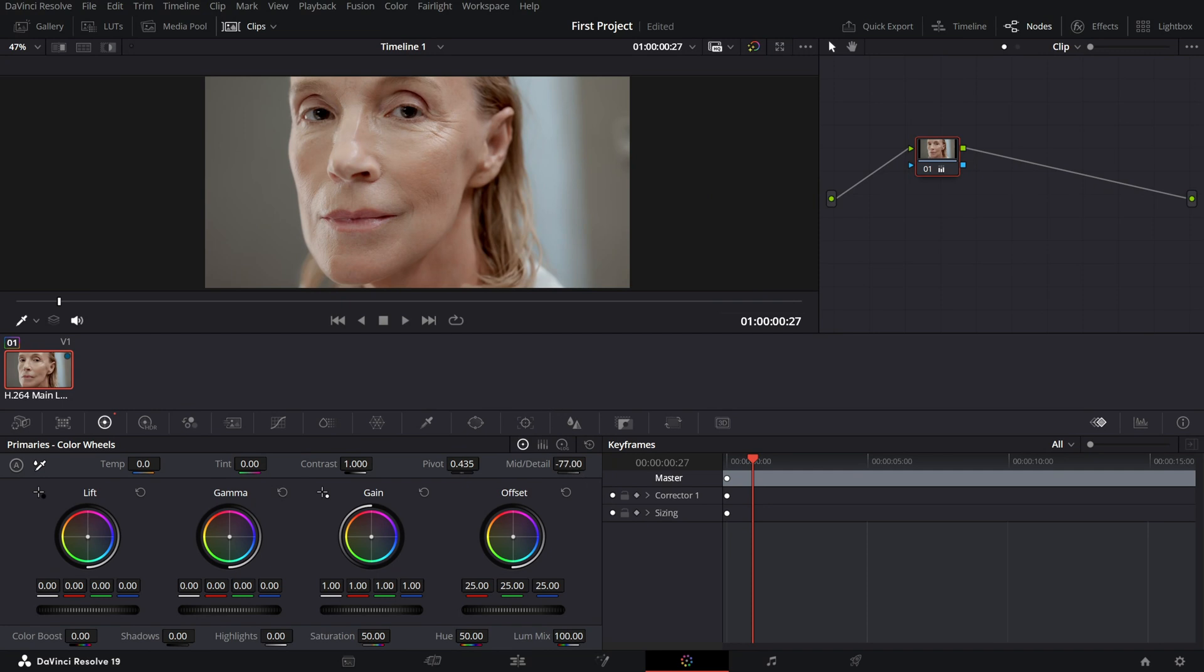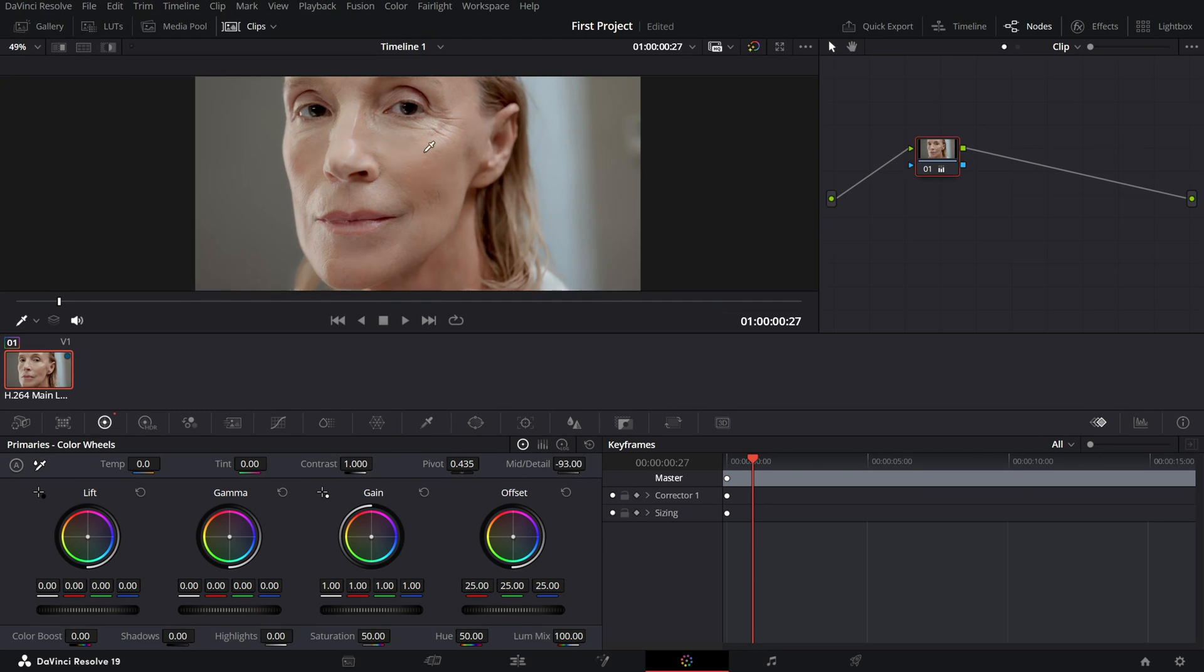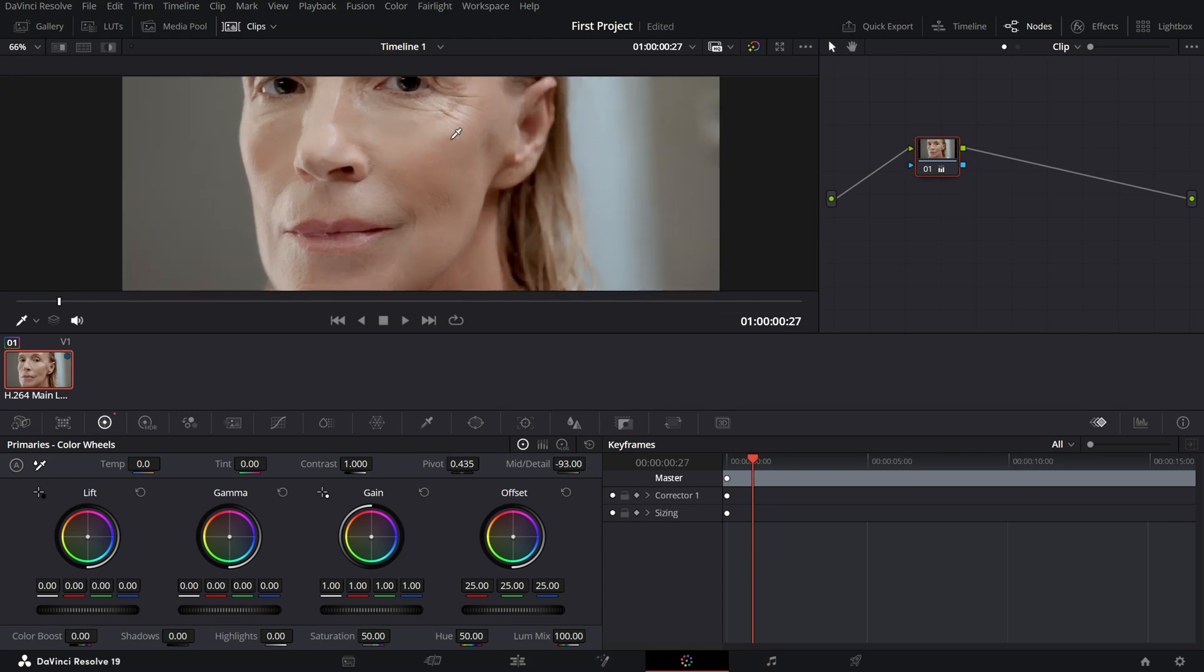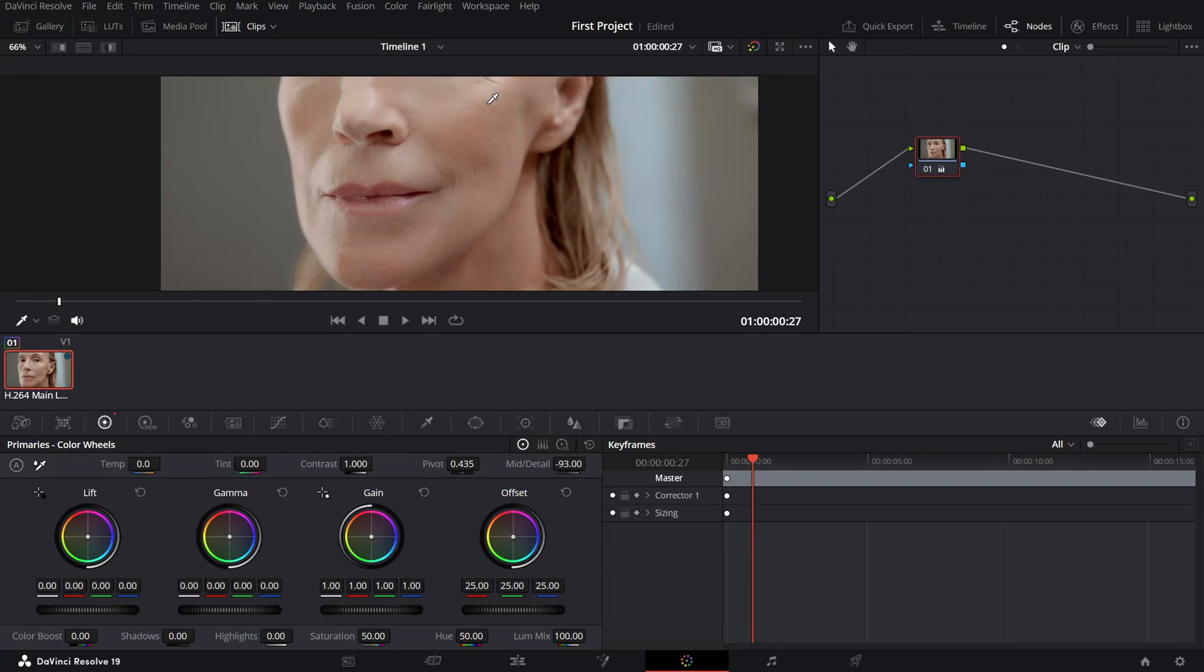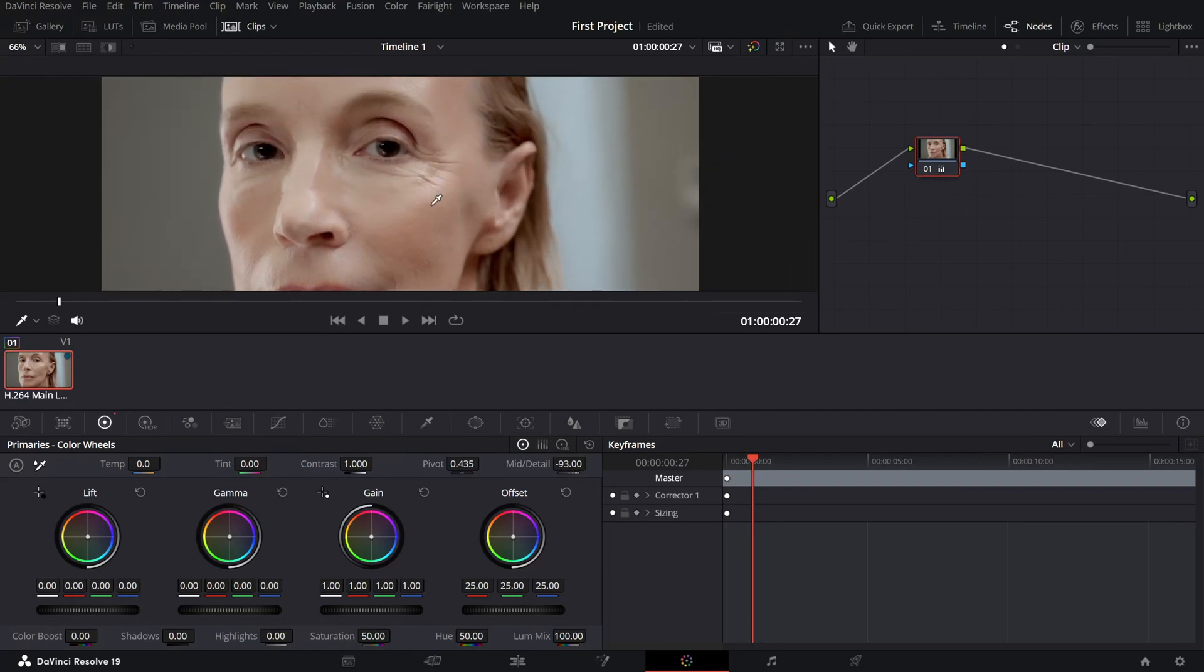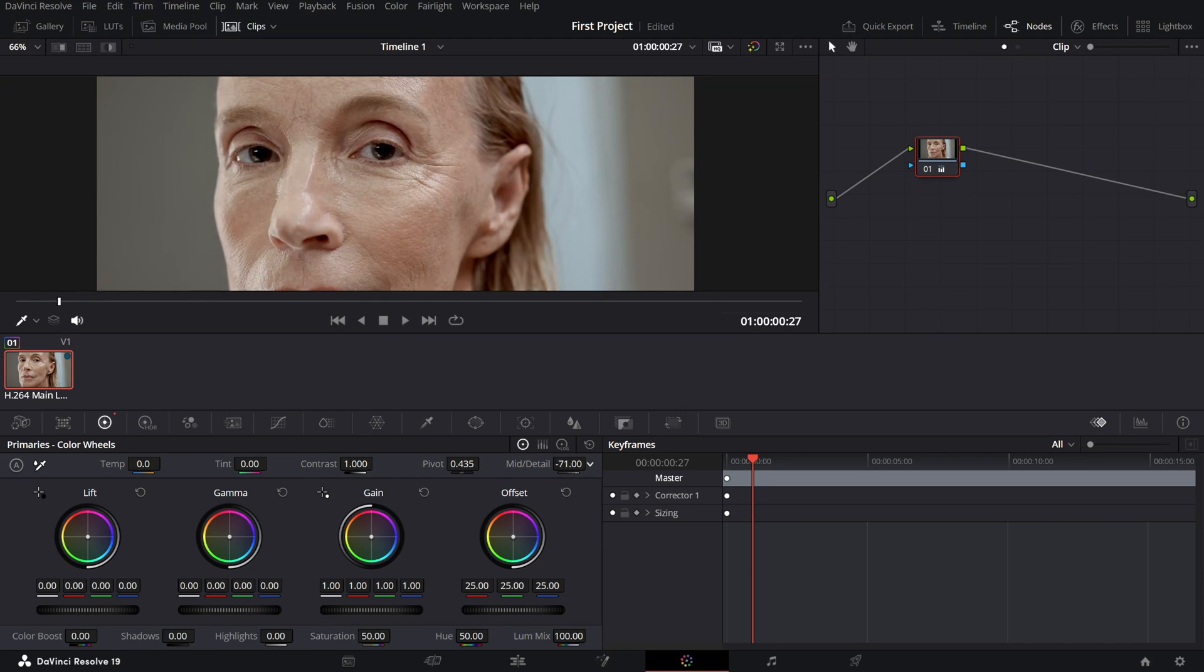The key here is balance. Lower the mid-detail just enough to soften the wrinkles while maintaining natural skin texture. If you reduce it too much, the face may look overly blurred and unrealistic. So, make subtle adjustments until you get a natural and flattering result.